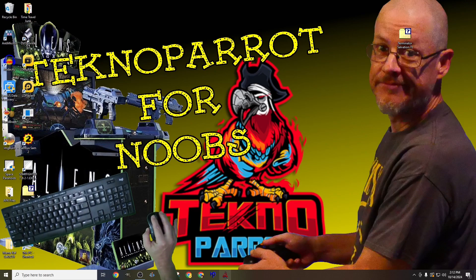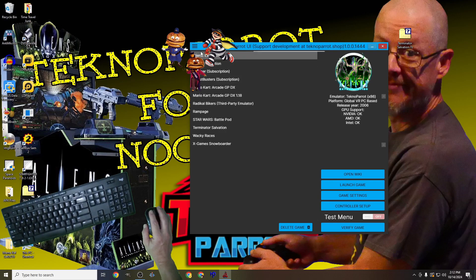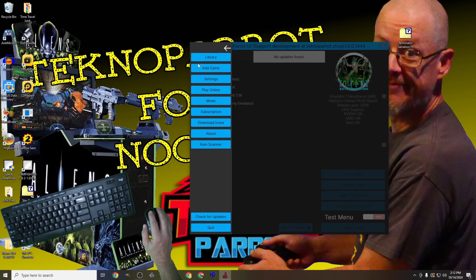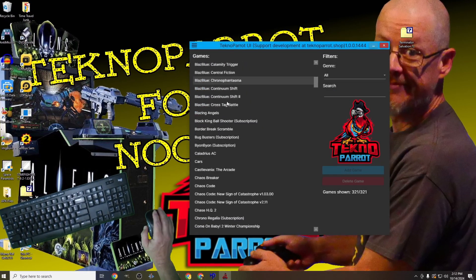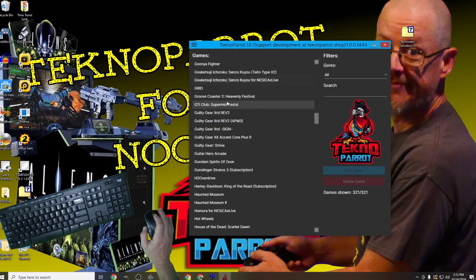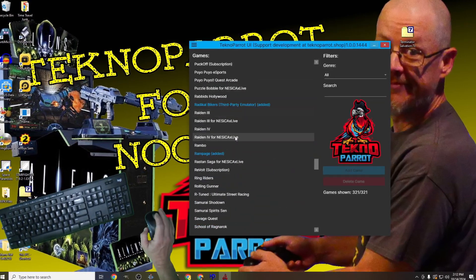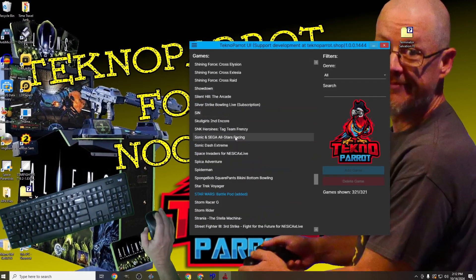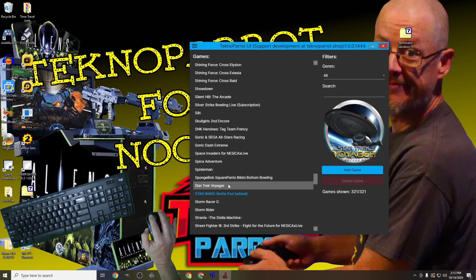Once TechnoParrot is up and running, look for the hamburger menu at the top left side, and click on it to expand to a larger menu. Once the new menu presents itself, look for and click add game, then scroll down to the Star Trek Voyager game, make that selection, and once done click the add game option from the center right menu.